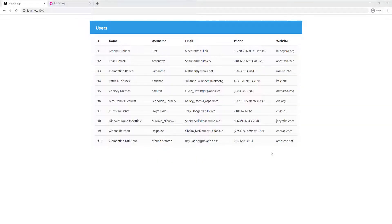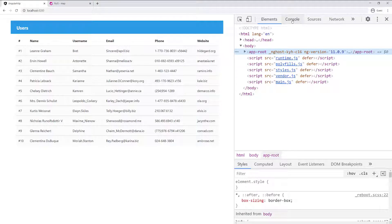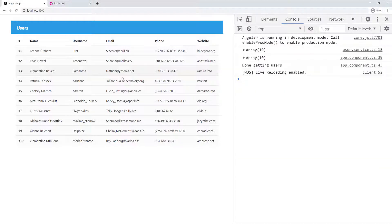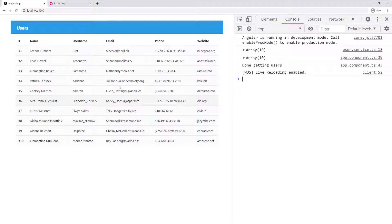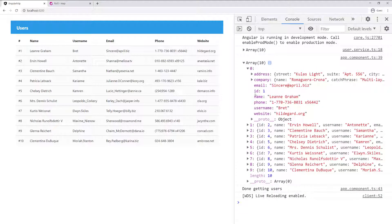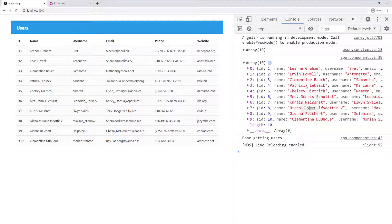Before we look at the map operator, I want to show you the changes I made in our application so we can stop looking at stuff from the console. I'm showing all of the users here in a table, and we can still see what's going on in the log in case we need to, but we can focus on the UI now to see what we're doing better.